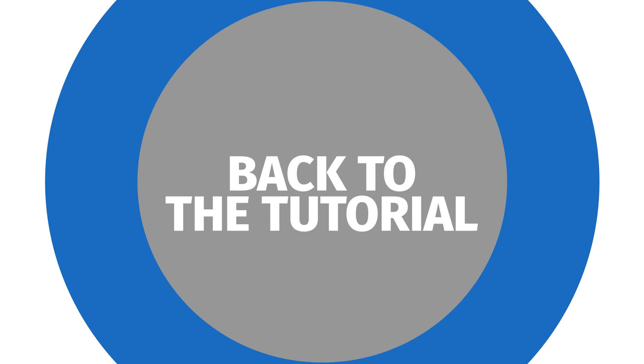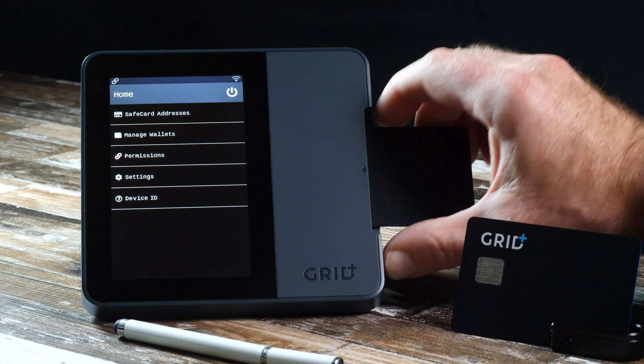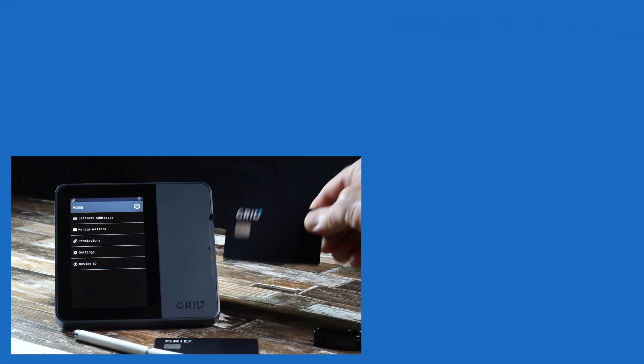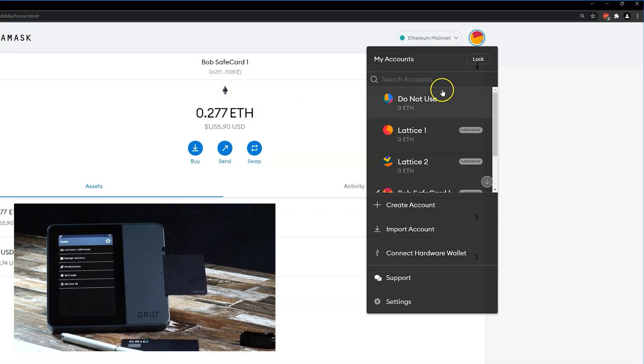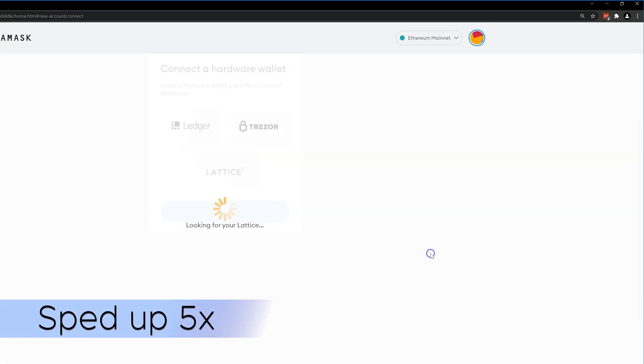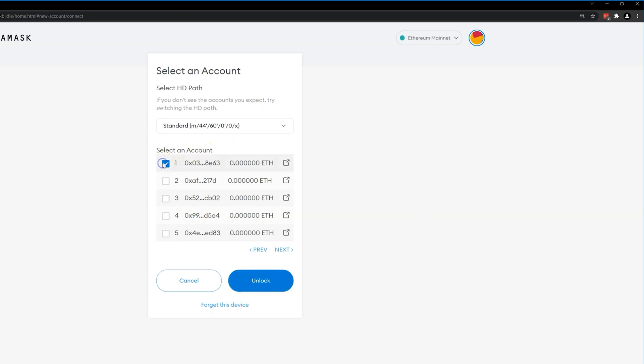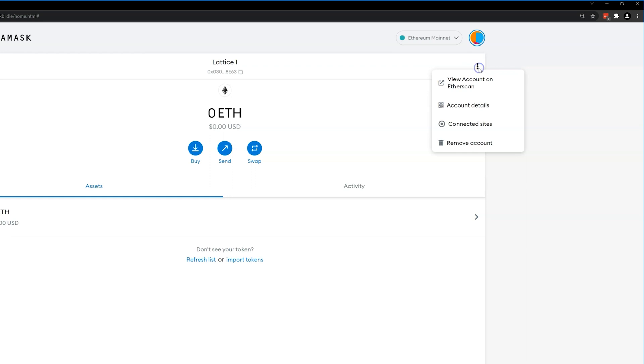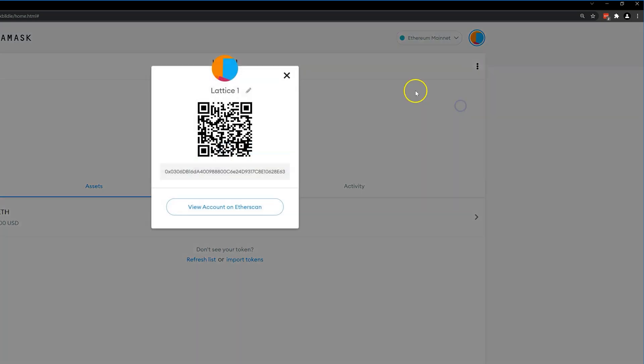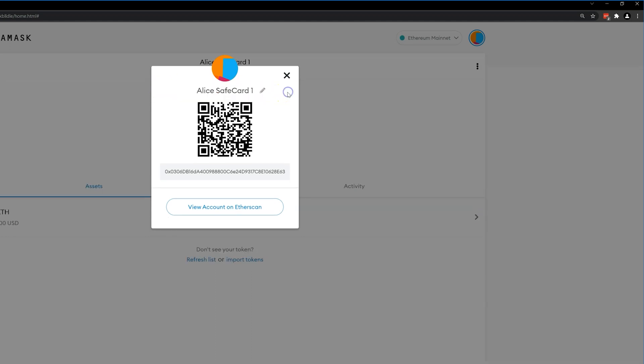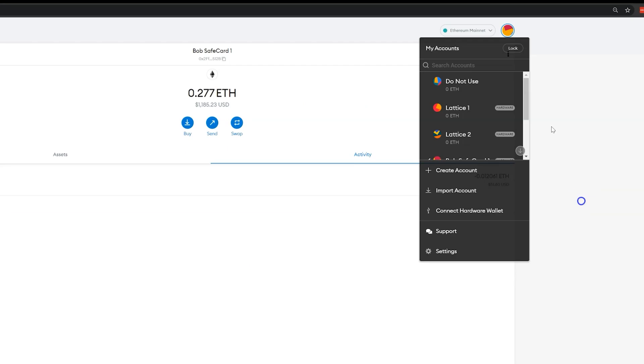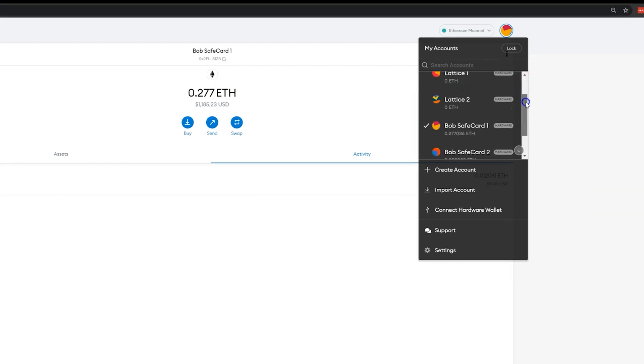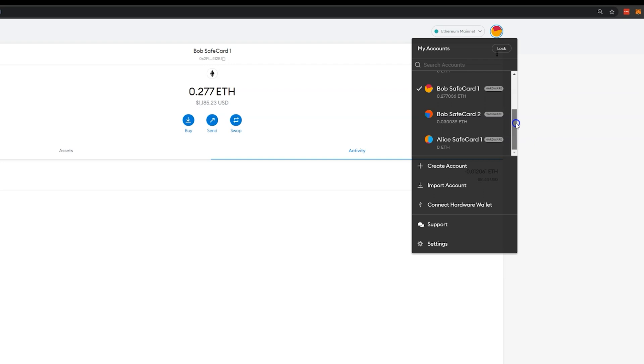Back to the tutorial. Let's go ahead and add another Safecard address. This one will be called Alice. So now we have the addresses for the Lattice One and Safecard Bob and Safecard Alice.